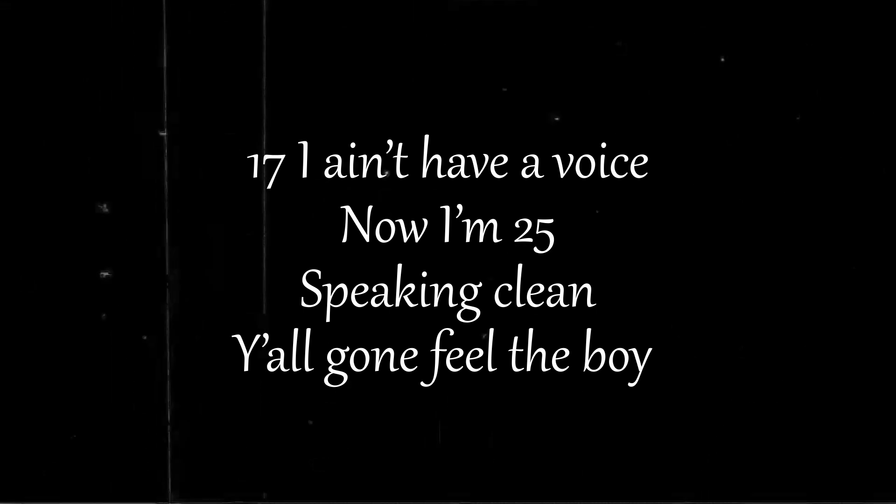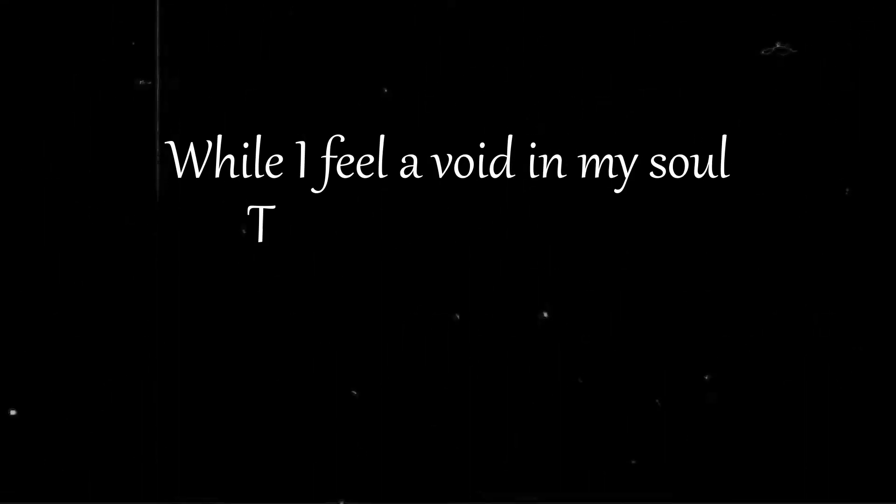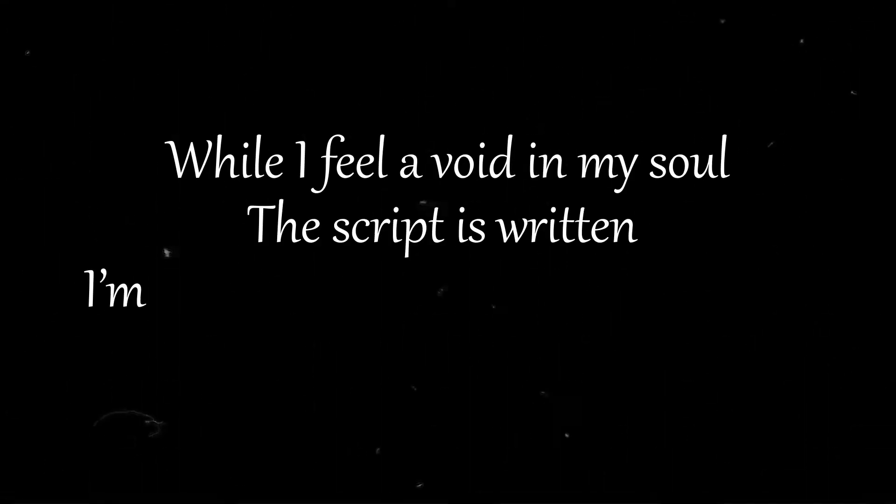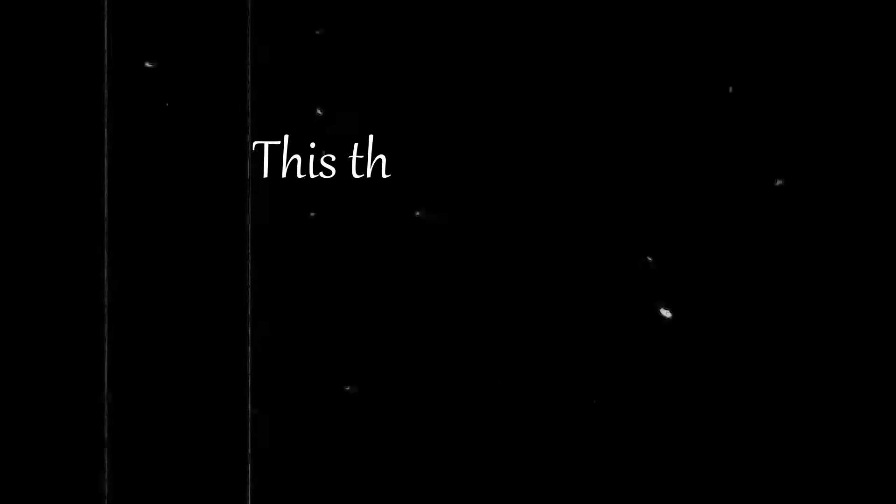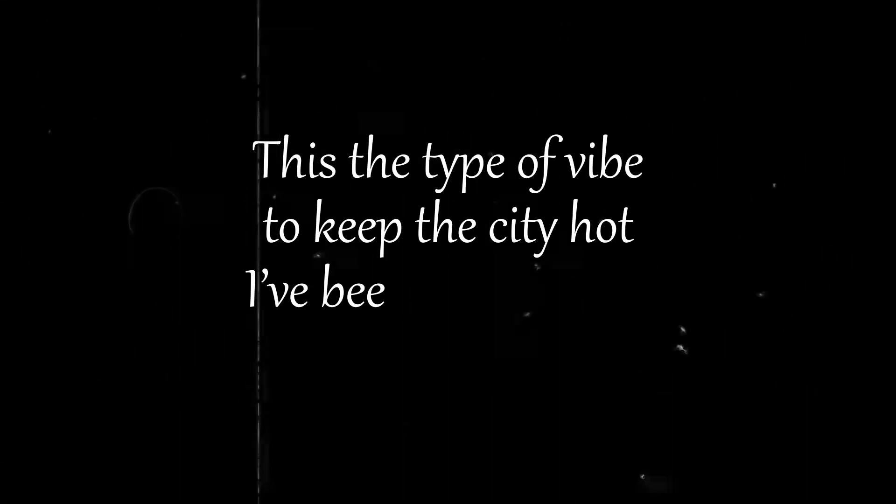Yeah 17 I ain't have a voice now I'm 25. Speaking clean y'all gon' feel the boy. While I feel a void in my soul, the script is written I'm just speaking what I barely know. I handle business. This the type of vibe to keep the city hot.